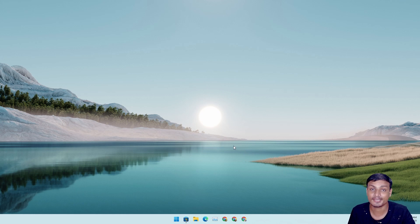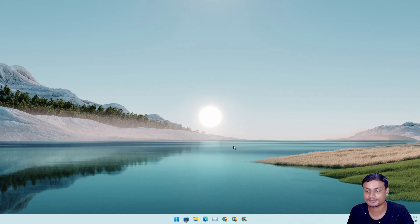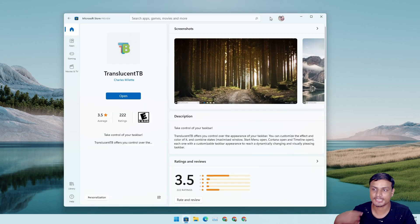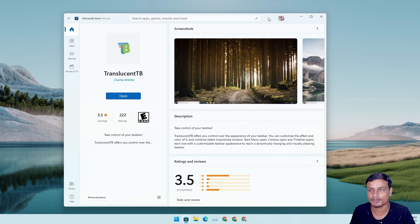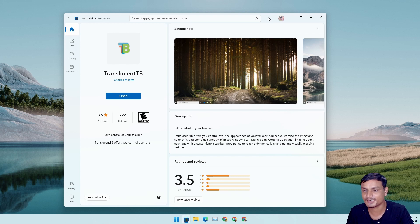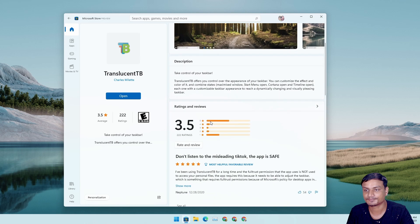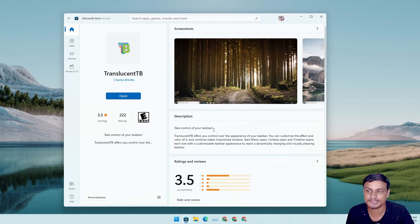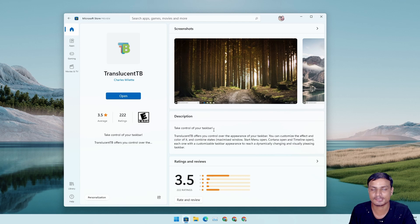Now let me show you the second application, in case you don't want to use Lively Wallpaper. The second application is TranslucentTB, and it's one of the most popular applications for making a transparent taskbar on Windows 11 and 10. That's all it does — it makes the taskbar transparent or blurry and has taskbar customization options.